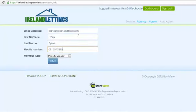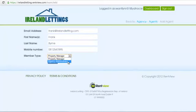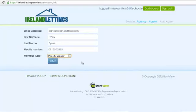Now select Member Type. Remember, administrators can view all the portfolio of your agency, and property managers can only view their clients. You have now configured Agents admin control. You can now add multiple property managers or administrators to the account by simply selecting Add Agent.